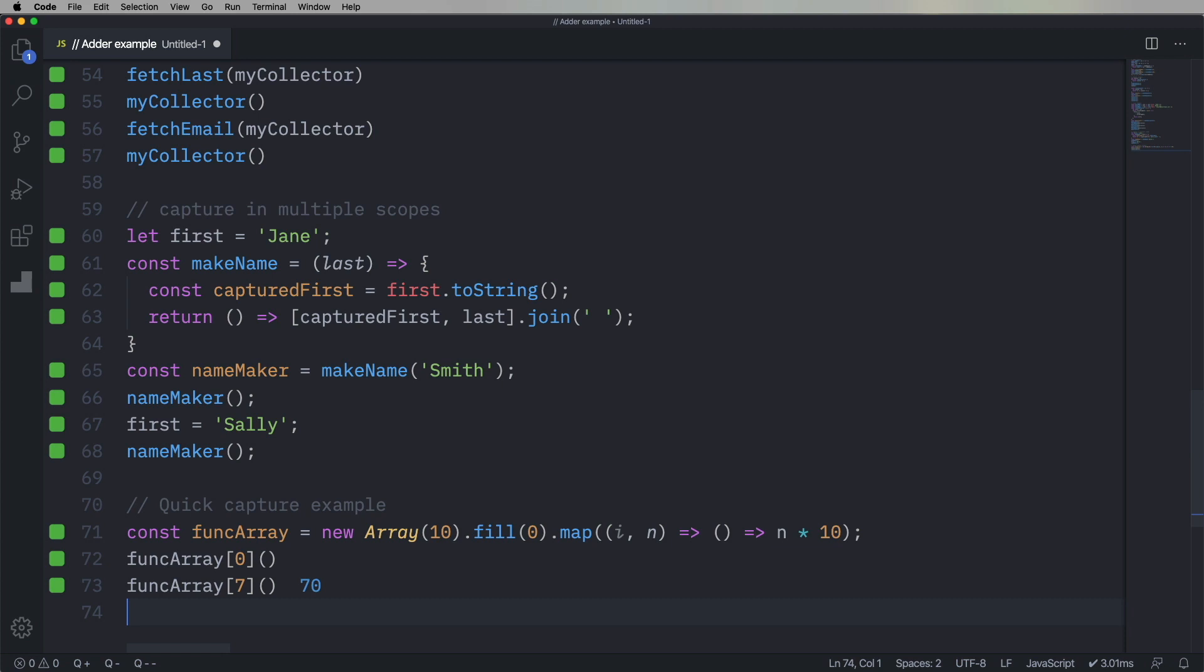copy it out. Bring it into VS Code or whatever you have. I mean, there's a bunch of online editors out there that run code, and then try it out. Play with the behavior, see what's getting captured, and when, and if that makes sense.